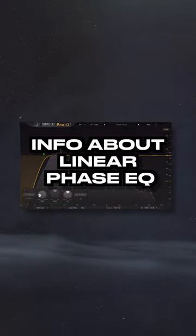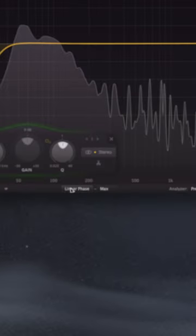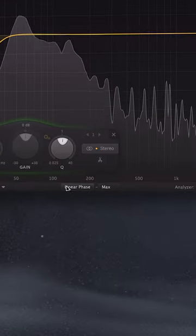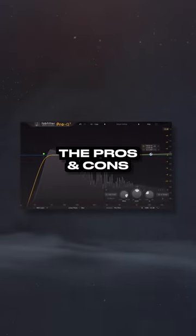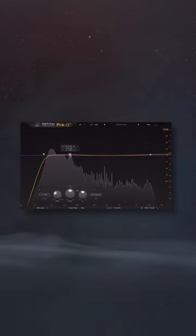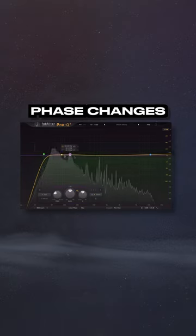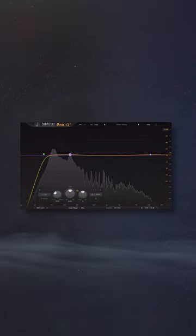Some engineers use Linear Phase EQ in their mastering, so I want to briefly discuss some of the pros and cons. The main thing that Linear Phase EQs address are phase changes caused by minimum phase equalizers.